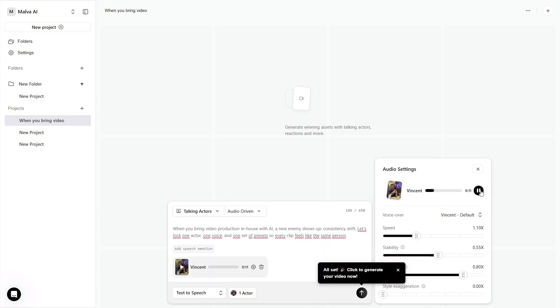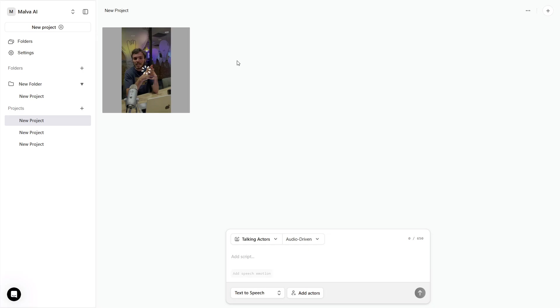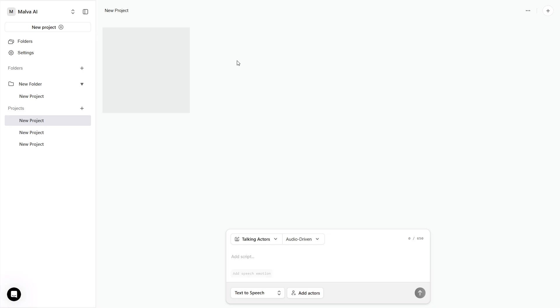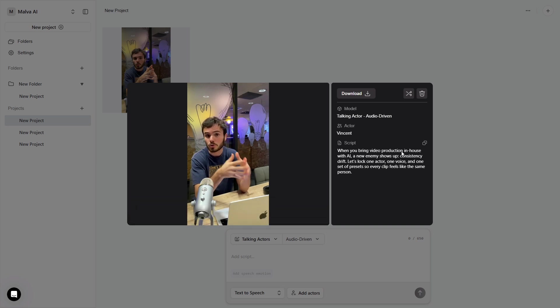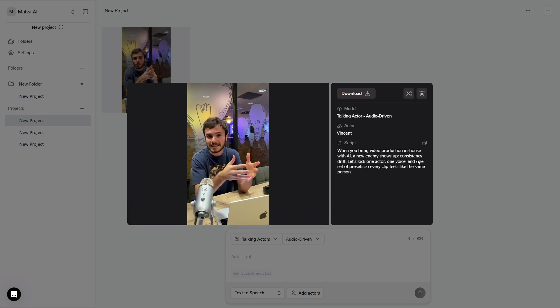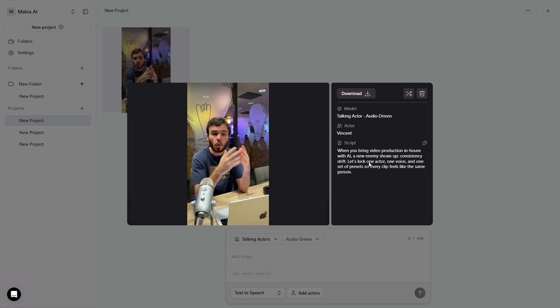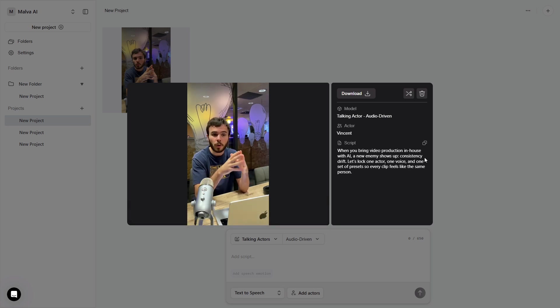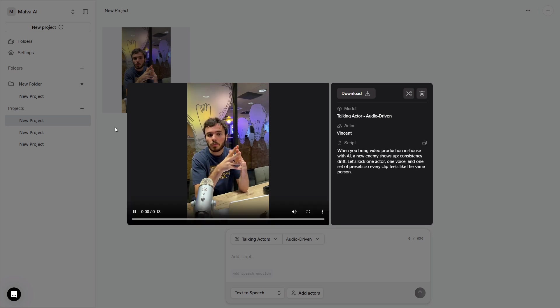Paste a short hook into the script box, confirm your settings, and generate a single clip. When you bring video production in-house with AI, a new enemy shows up. Consistency drift. Let's lock one actor, one voice, and one set of presets so every clip feels like the same person.